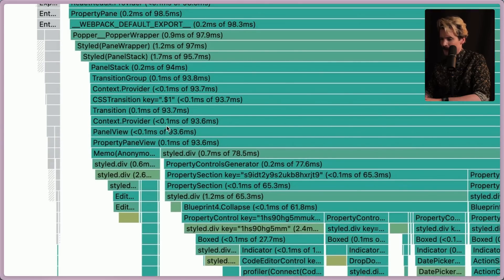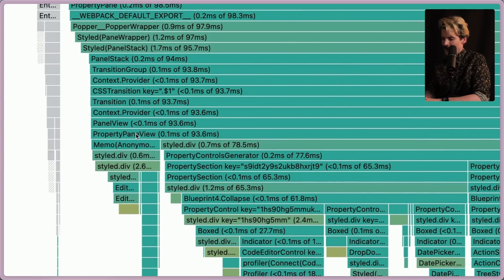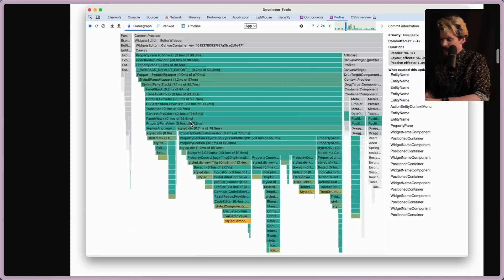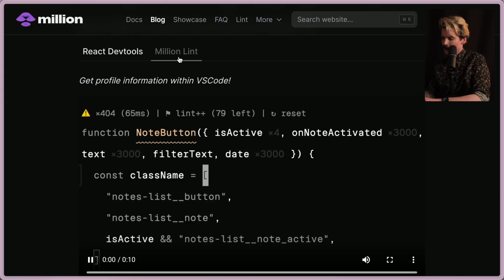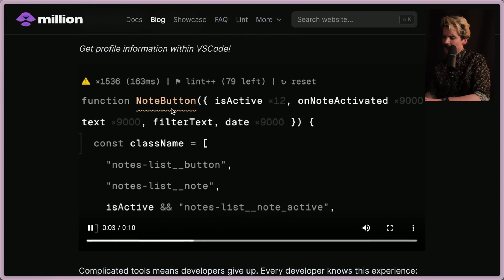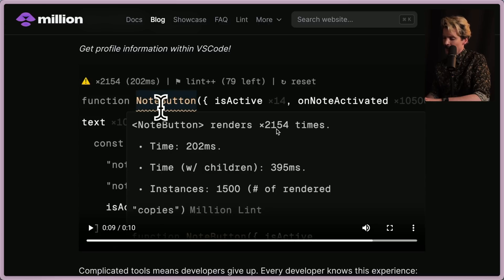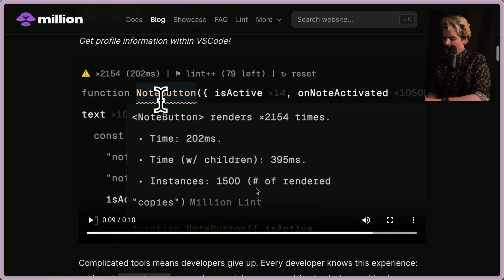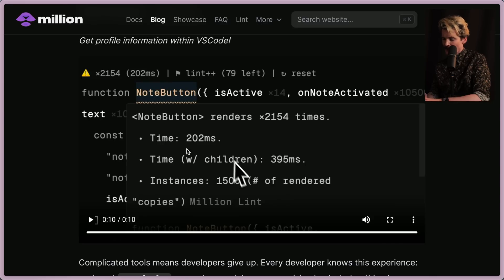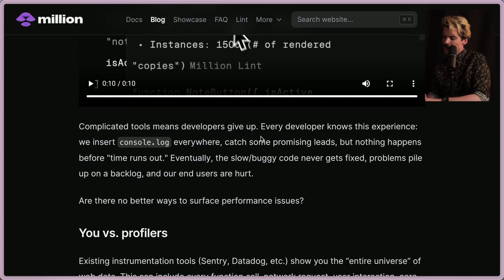React DevTools is not easy to parse — you see things like styled-components and a Popper wrapper on top, which doesn't surprise me. But if we compare this to Million Lint's output, you get the profile right in VS Code itself. Hovering over a function like 'node button' shows it renders 2,154 times, takes 202 milliseconds, with children taking 400ms, and 1,500 instances rendered — actual feedback directly in your editor.